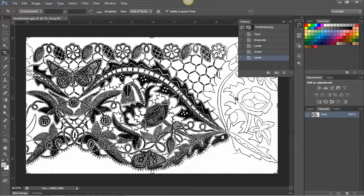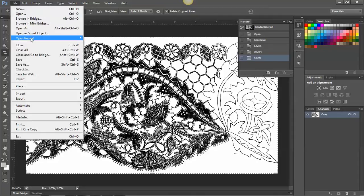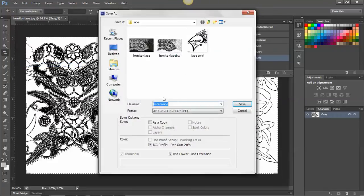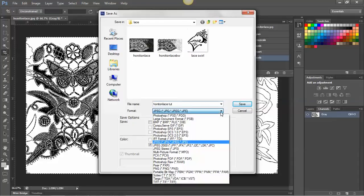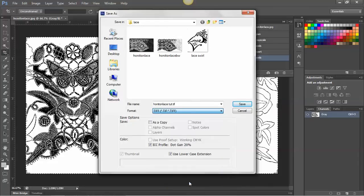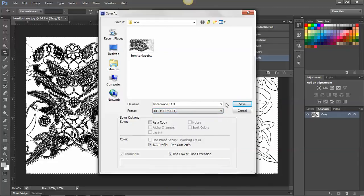And this is pretty much perfect for what I need it to be for the next stage. So I'm going to save it. File, Save As, and I'm going to call it Honiton Lace Tutorial. I'm not going to save it as JPEG, I'm going to save it as a TIFF file. That's an image type that works well in InDesign. Save.